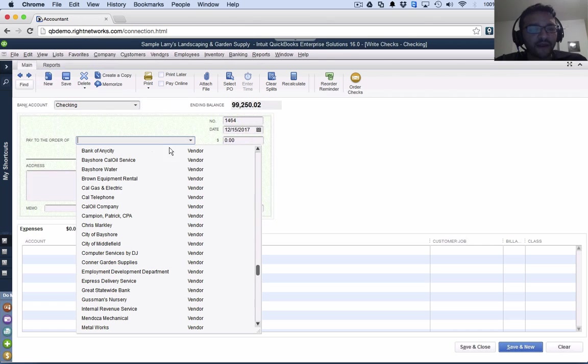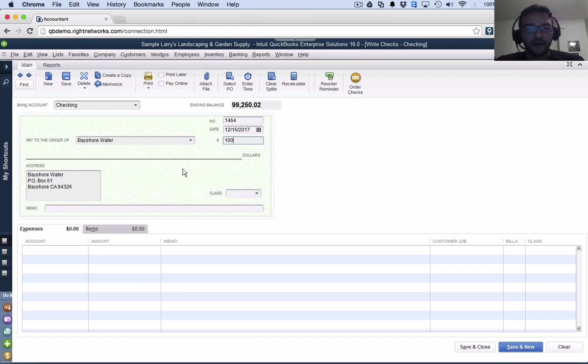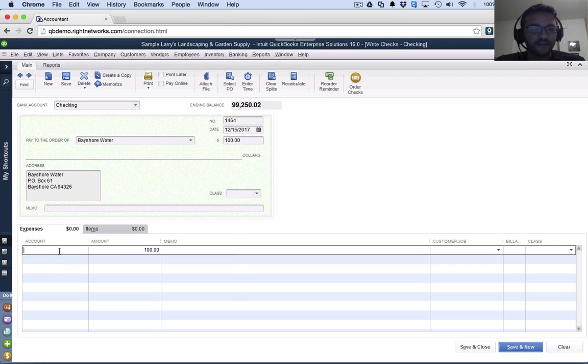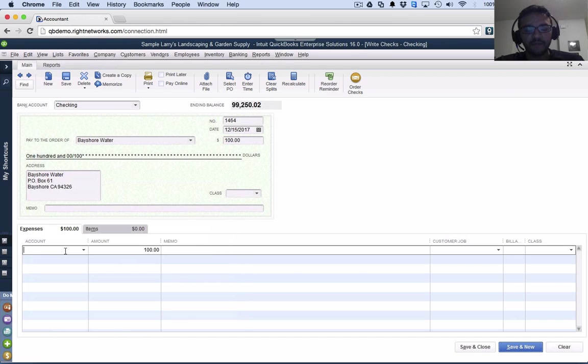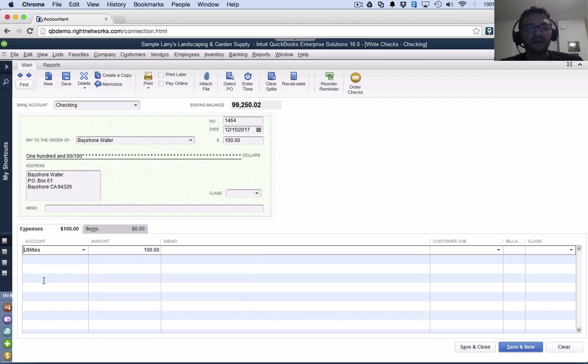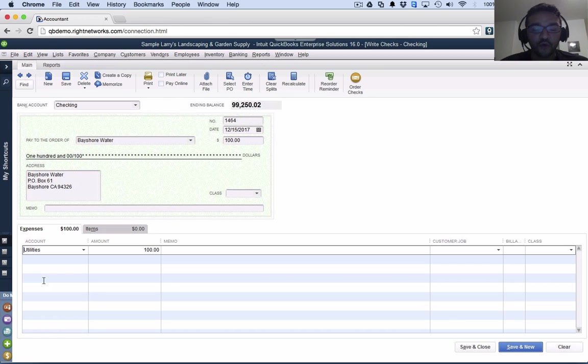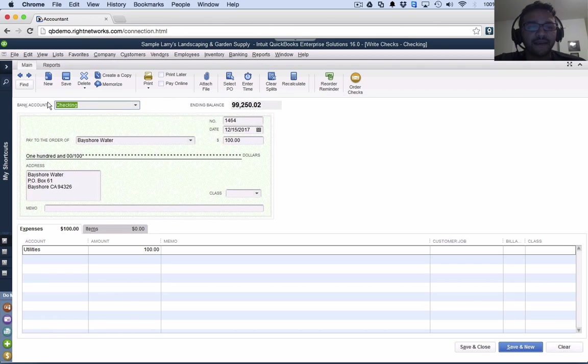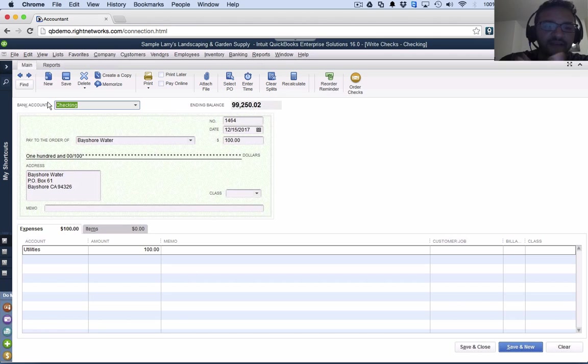Let me go ahead and write a check to this vendor here. I'm going to put here $100. And then down here under expense, I'm going to choose the category, let's say utilities. So if I hit save and close, what I'm doing is recording an expense and also immediately taking the money from the bank. Write check records an expense and pays it immediately.